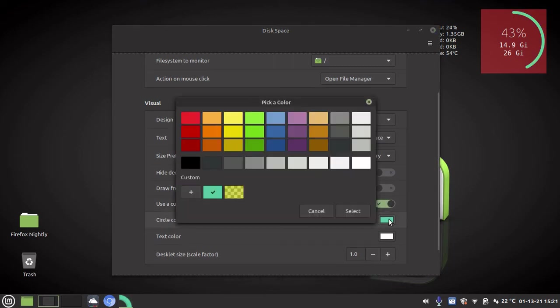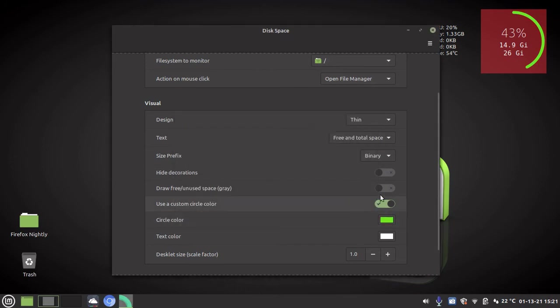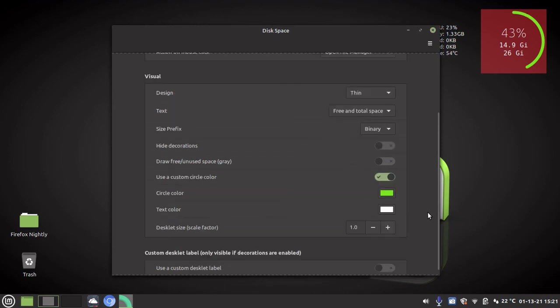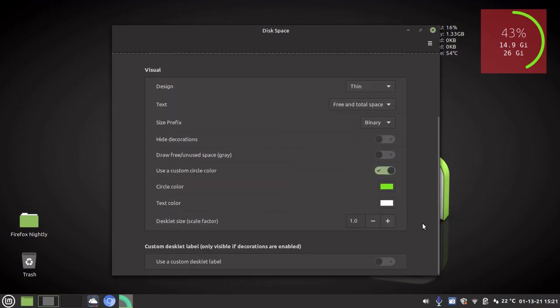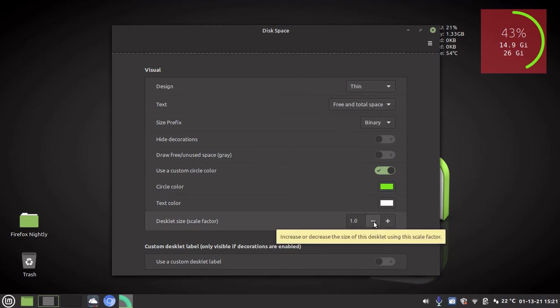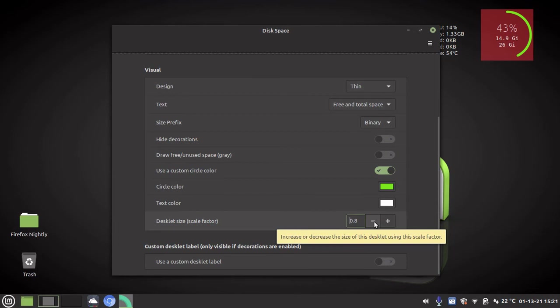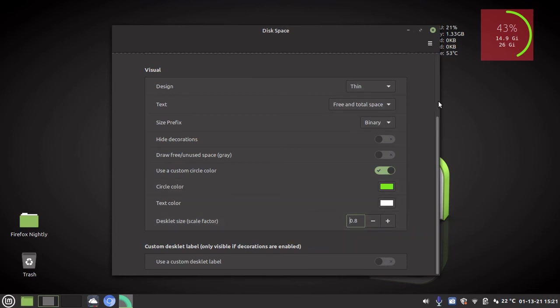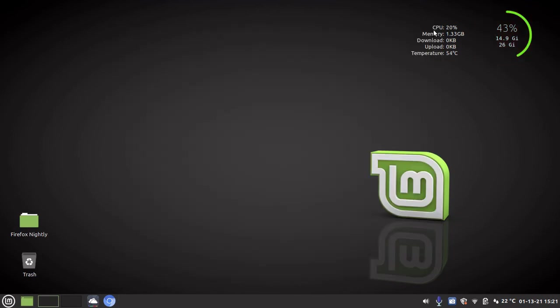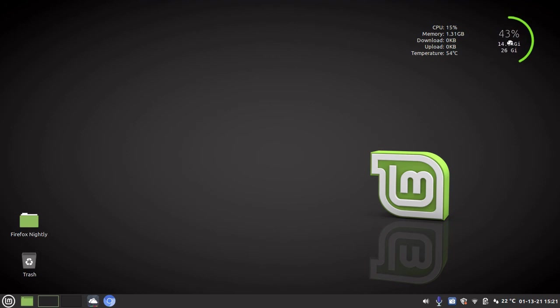And I'm going to click on the color and I'm going to make it that color green there, and I'm going to go select. And as you can see it is that green. I'm going to leave the text white and then the desklet size I'm going to decrease it by one click. And I think that looks great. And let us X out of the disk space menu and there you can see it's on my desktop and I think that looks pretty smart.